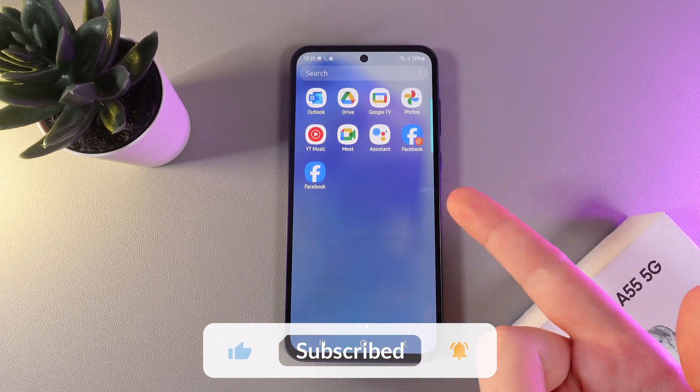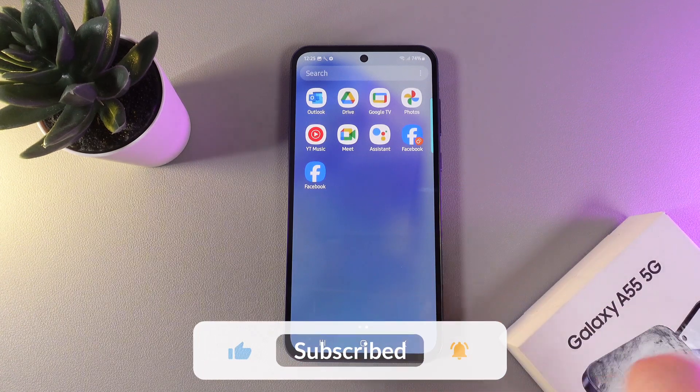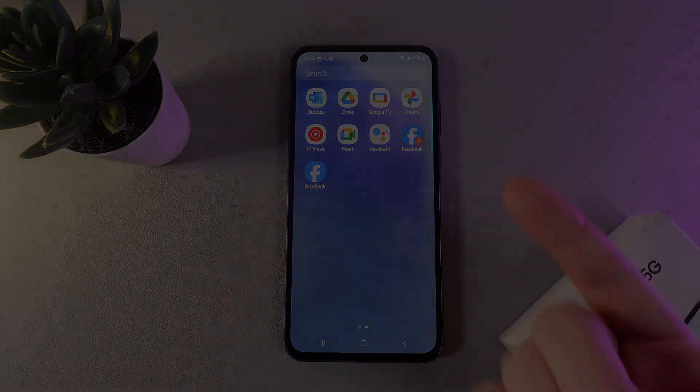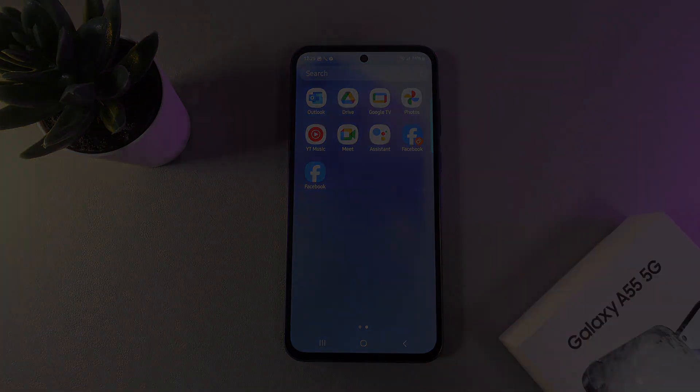And that was it for today. I hope this video was helpful for you and thank you so much for watching.